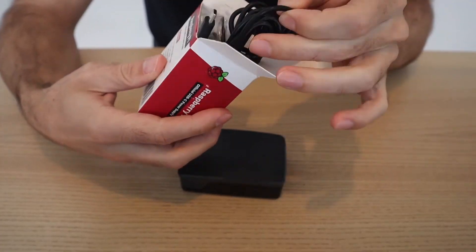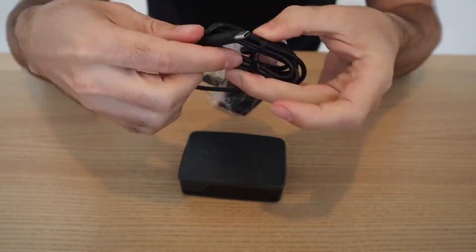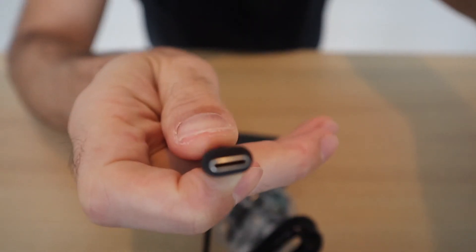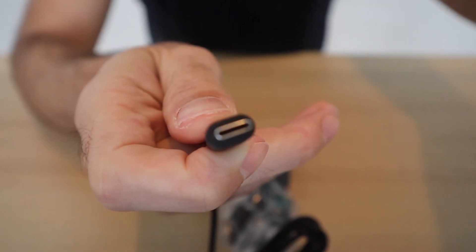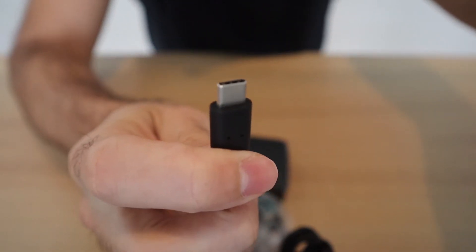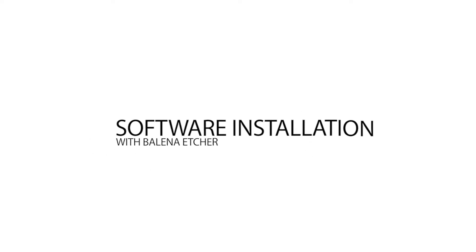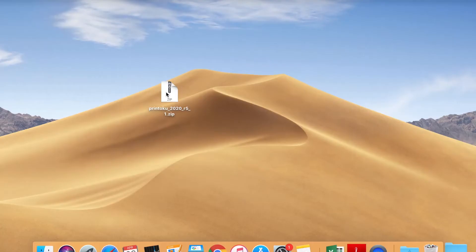In our case, it is for a Raspberry Pi 4 model B that works with USB type C. Now that the Raspberry is assembled, let's look at the steps to install the software into it.